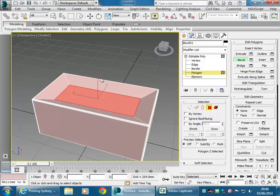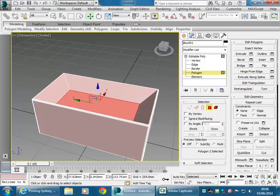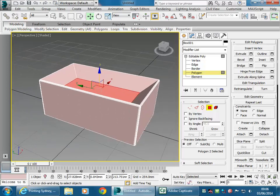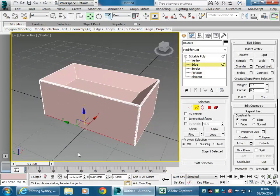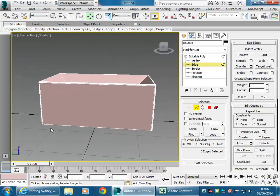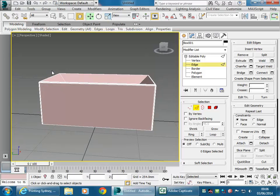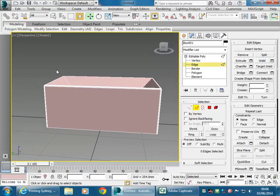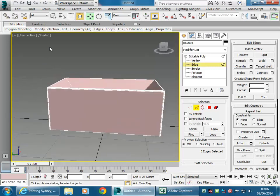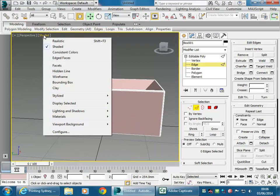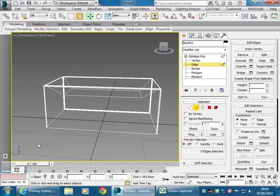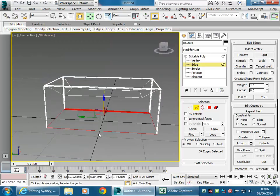So that gives you a basic form for the basin. I'll use Move to bring that down a bit further. Going back to Edge at the bottom, I'll use window selection to get all those bottom edges. I'll toggle to wireframe — F3 — or right-click the shaded option to change to wireframe so I can see to select all those edges on the bottom.